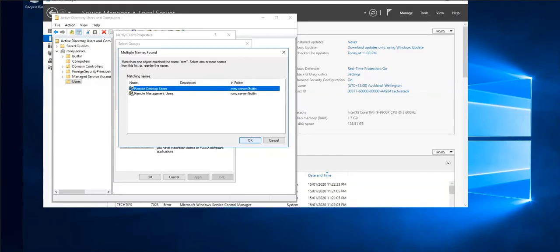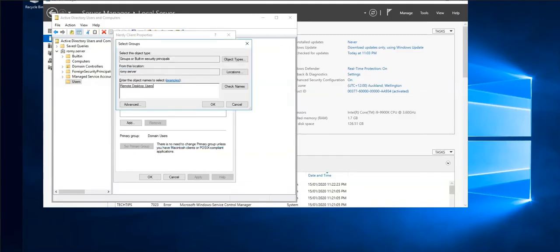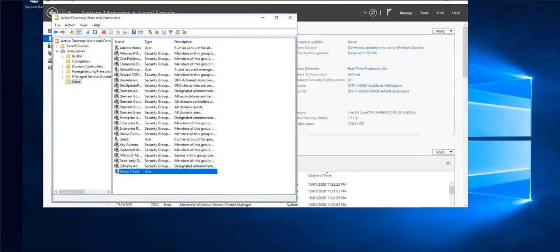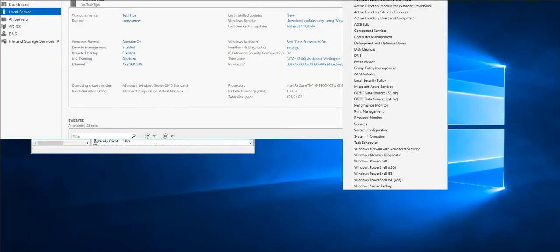So first thing we're gonna go ahead and add this user to remote desktop users. Just follow the on-screen instructions and you will know how to do it.